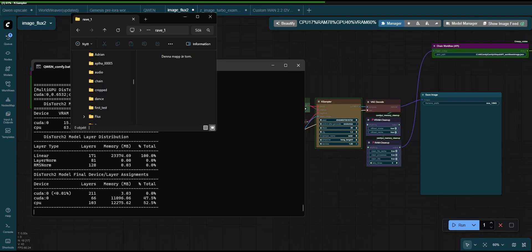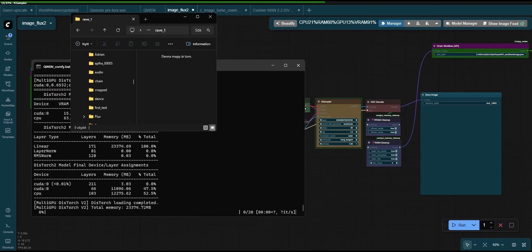By mixing models of different sizes and architectures as well as pure image models with video models, we can see the full potential of the chaining node. It doesn't matter that Flux2Dev is large enough to consume my whole computer as the chaining node politely tells it to step aside and unload before loading the much smaller Zimage model.